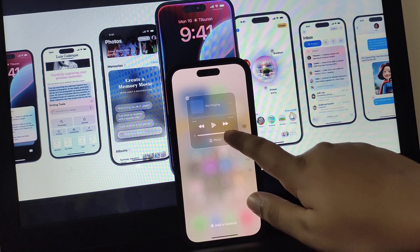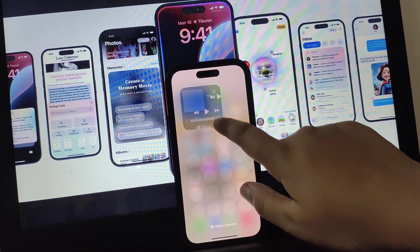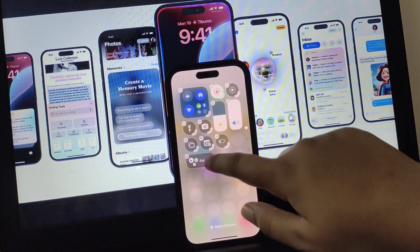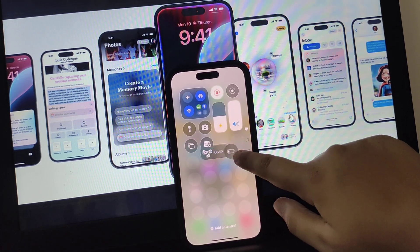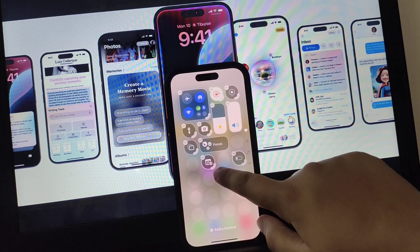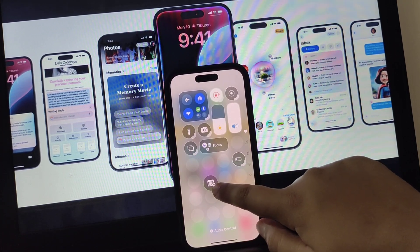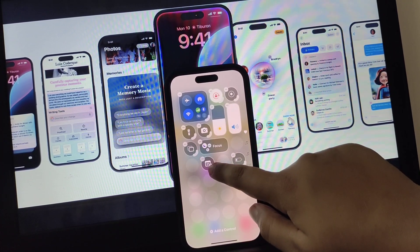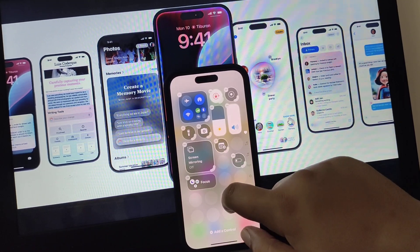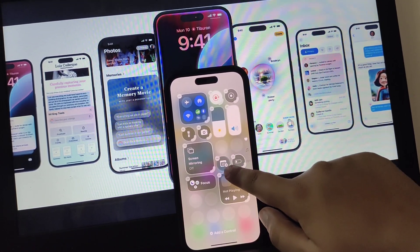Otherwise, you can also take it to the same size and slide it to the top. You can also change the size of these. Let's do that. As you can see, you can change the size as well.